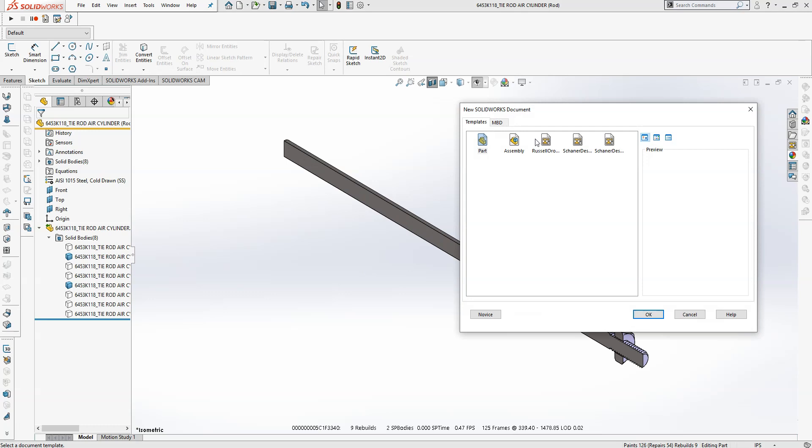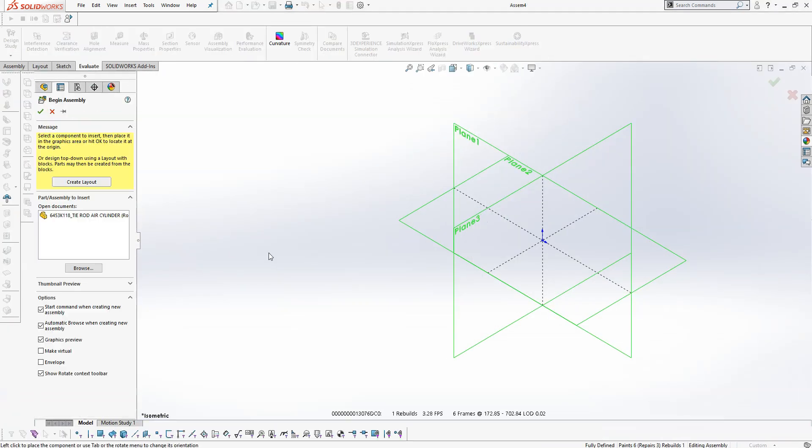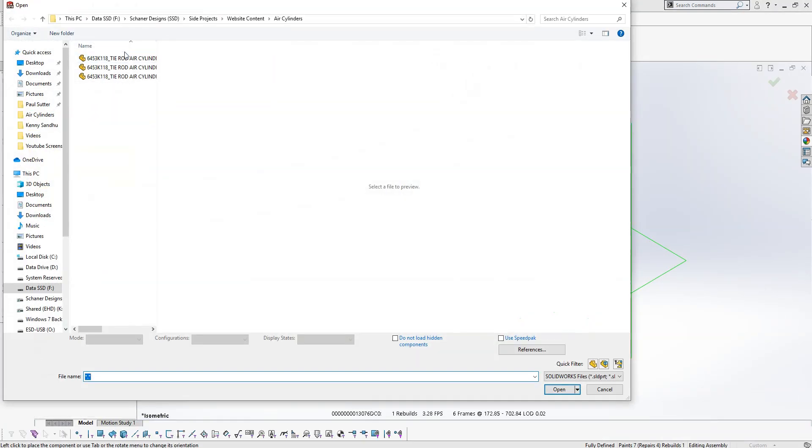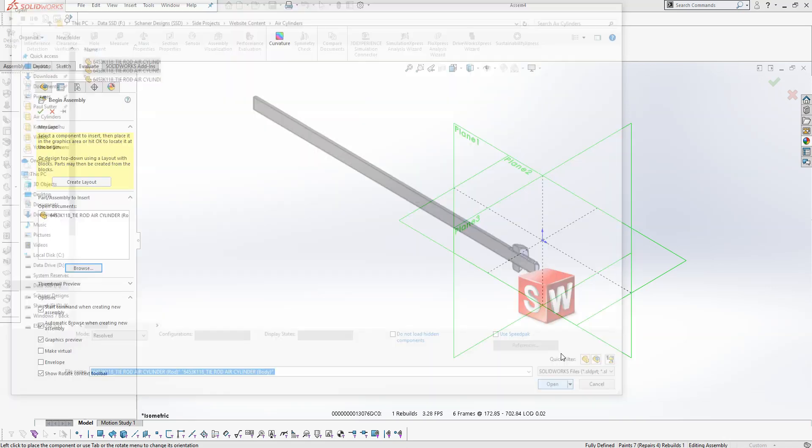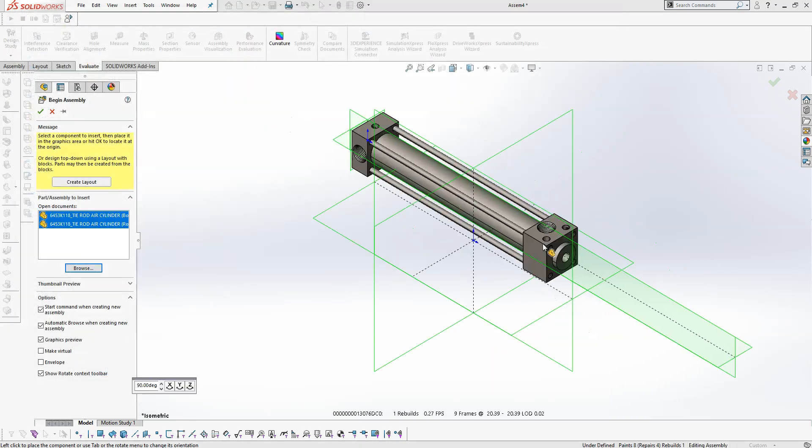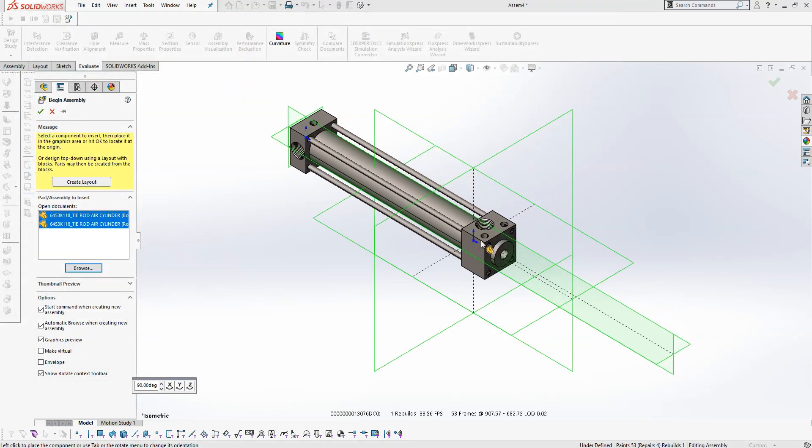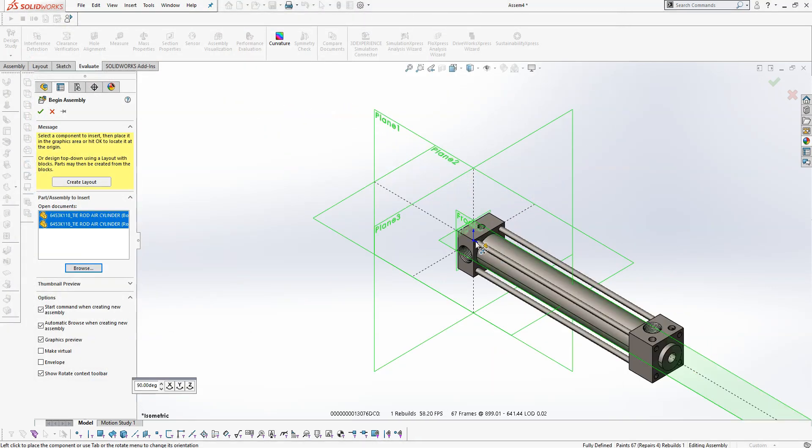Now create a new assembly and insert both components. Make sure the body is constrained somehow so that it doesn't move.